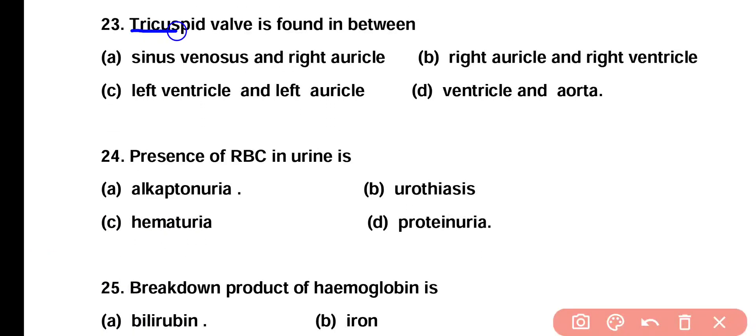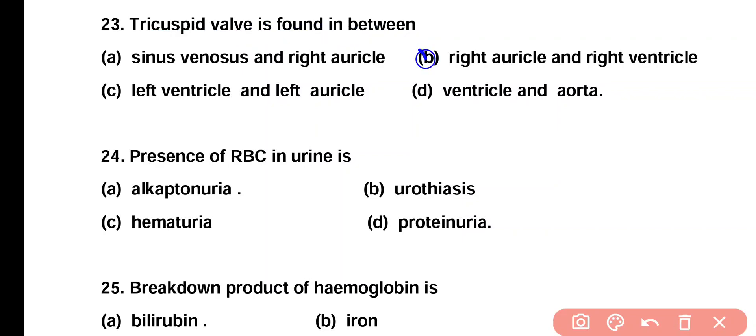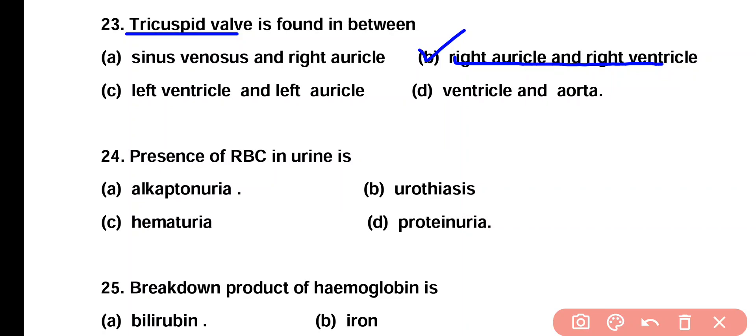Question number 23. Tricuspid valve is found in between: sinus venosus and right auricle, right auricle and right ventricle, left ventricle and left auricle, or ventricle and aorta? Correct answer is option B. Tricuspid valve is present between the right auricle and right ventricle.